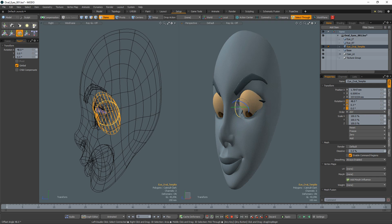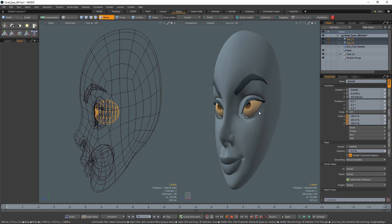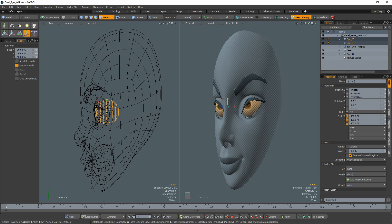Fortunately, Modo offers an easy solution for this problem. Simply model the eyeballs as perfect spheres so that no matter how they are rotated, they will stay within the eye socket.